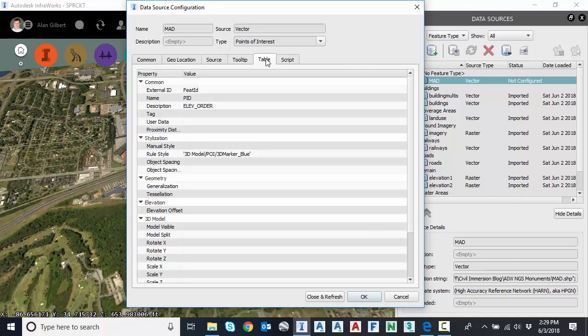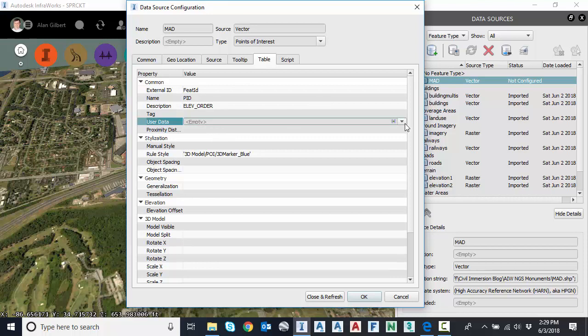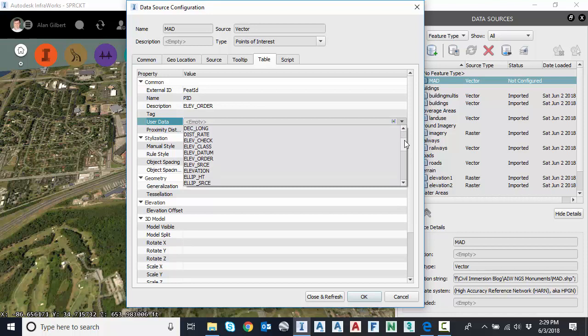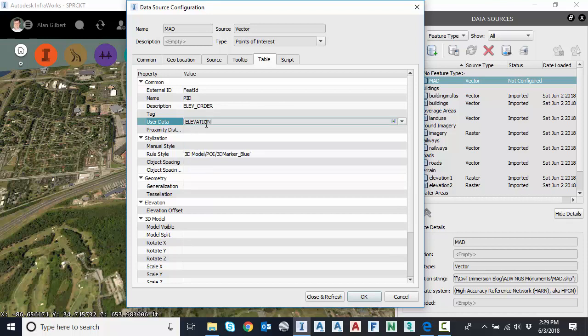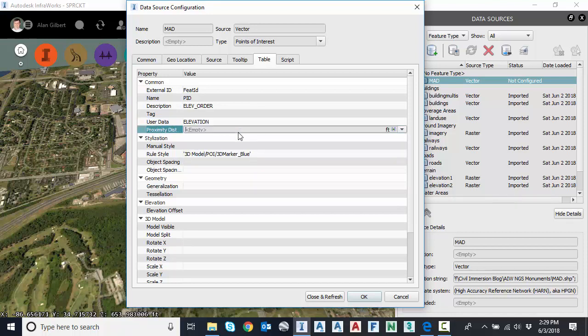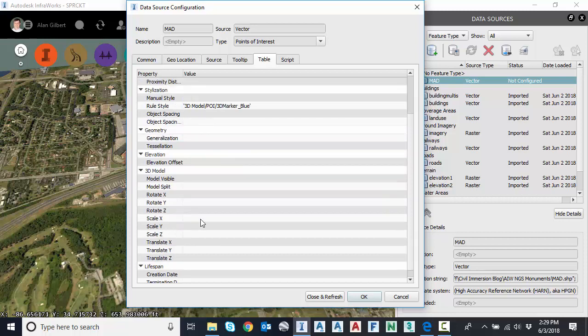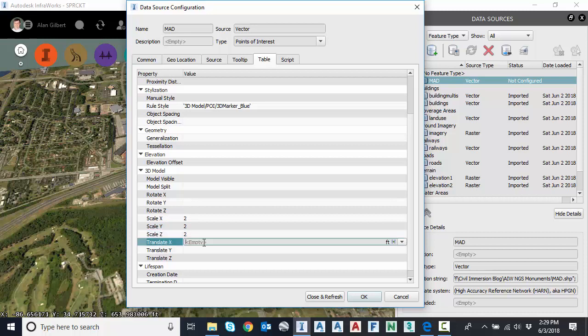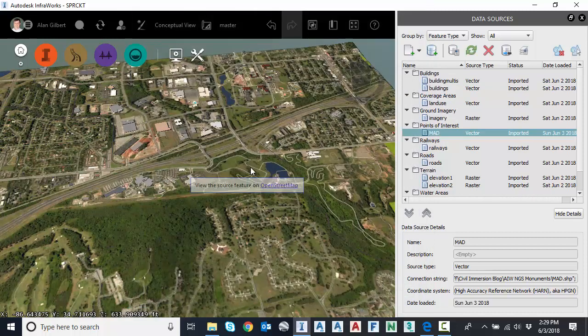We'll come back to tooltip. Under table is where I can do more attribution. I'm going to extend it a little bit further. And I'm going to go under user data. And I want to actually grab the elevation itself. So this is the elevation inside that shapefile for each one of those points. I would like to map that over to InfraWorks as well. Last thing I'm going to come down to scale. And I'm going to scale that 3D model up twice. So it's really clear in the model. So I'm going to hit close and refresh now.